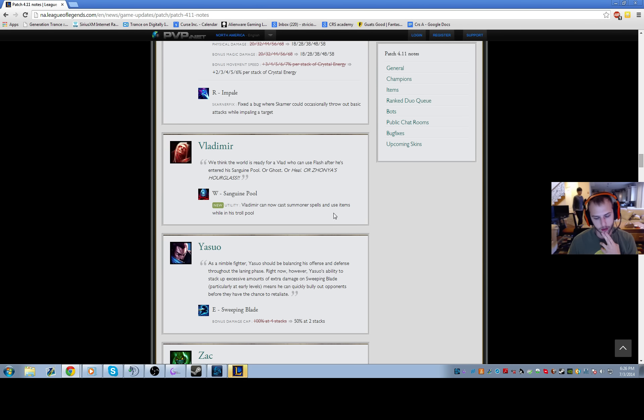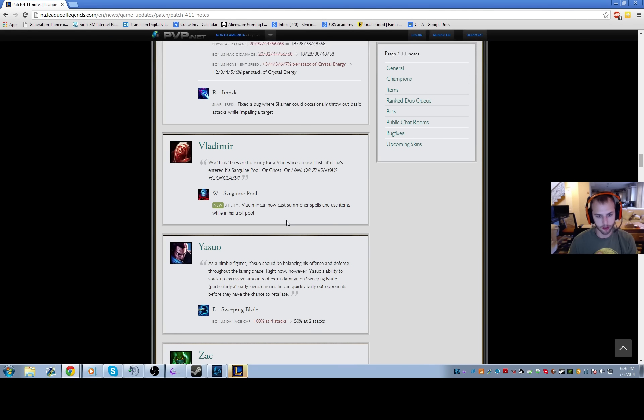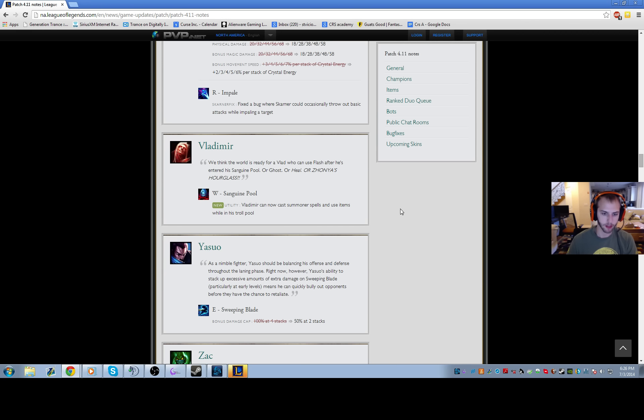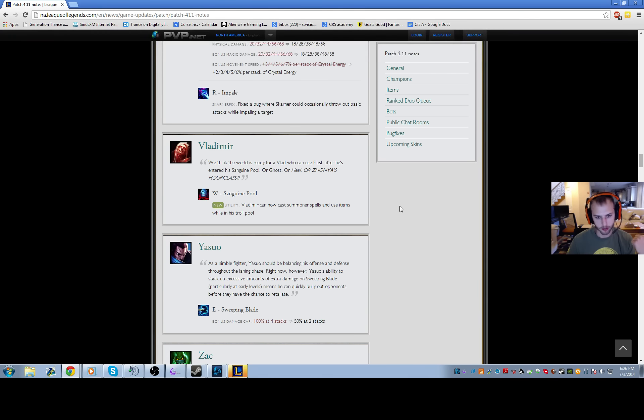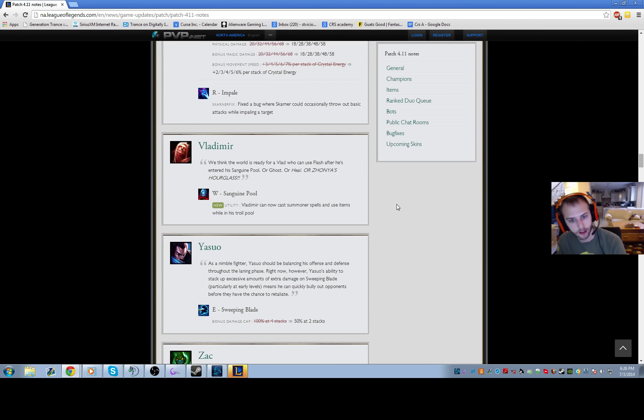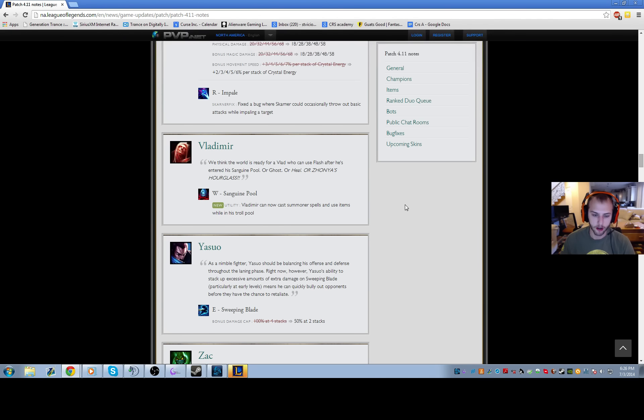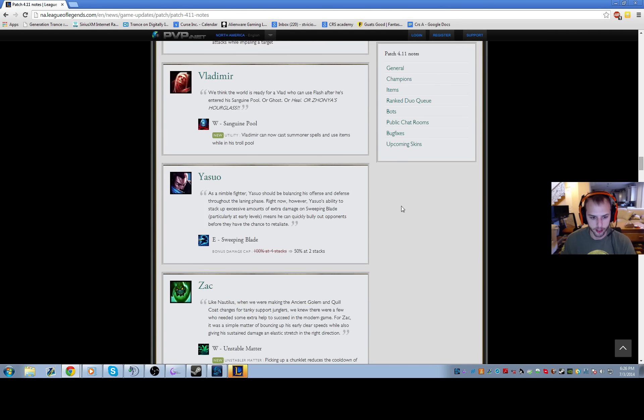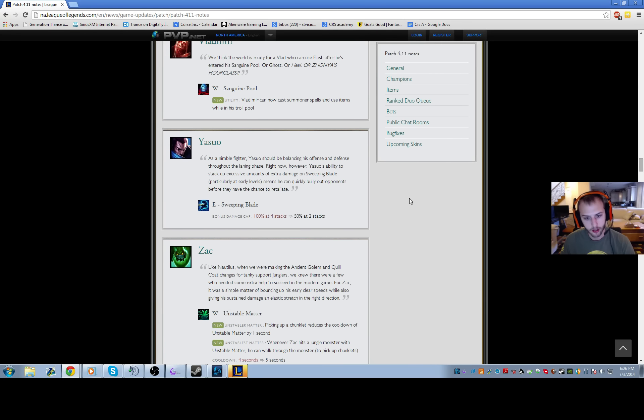You can now cast Summoner spells and use items while you're in Vladimir's W. This will allow him to make hyper plays, like better initiates and better escapes. You can flash W, or you can W flash on people, or W flash away. Or W ghost. And of course you can Hourglass straight out of pool now, so it's pretty good.